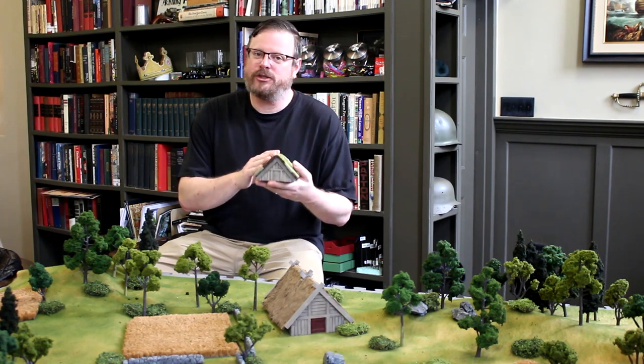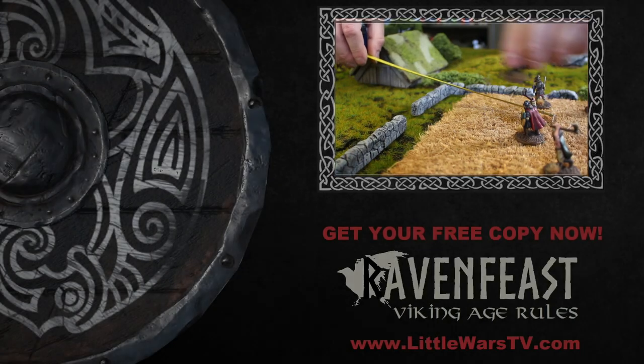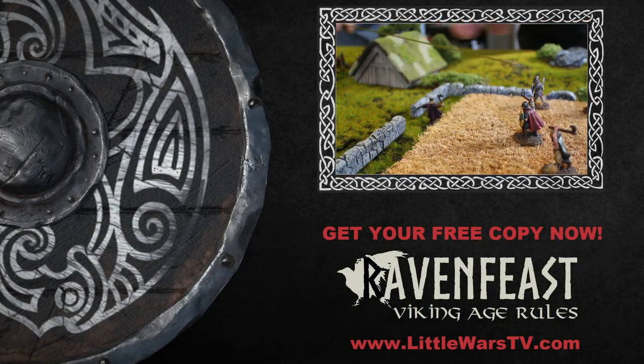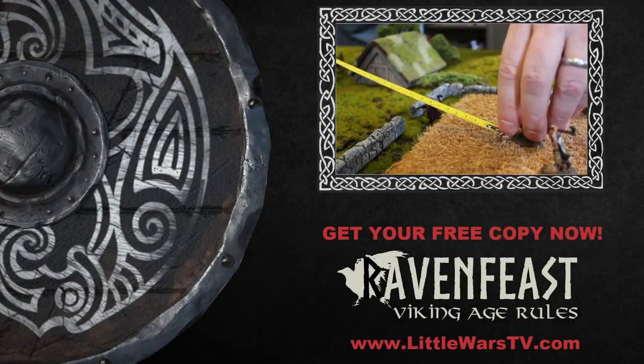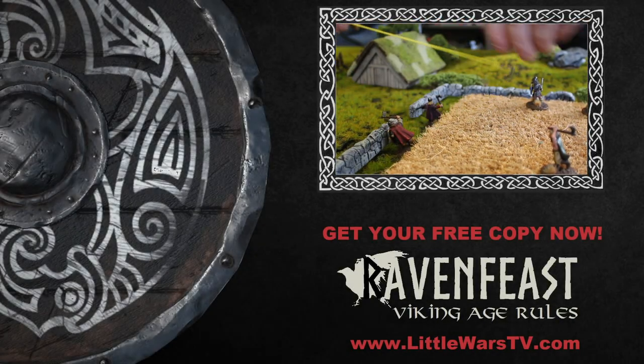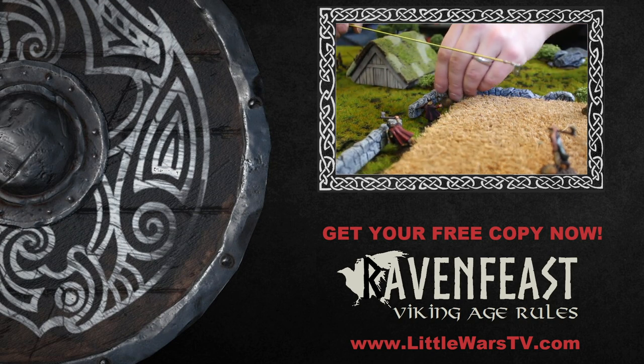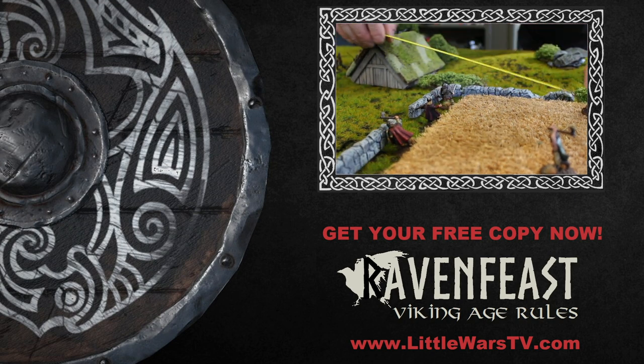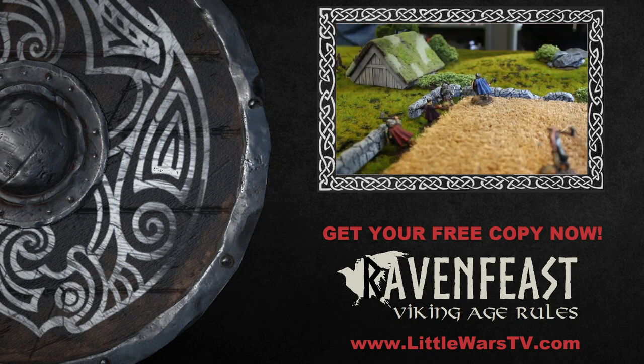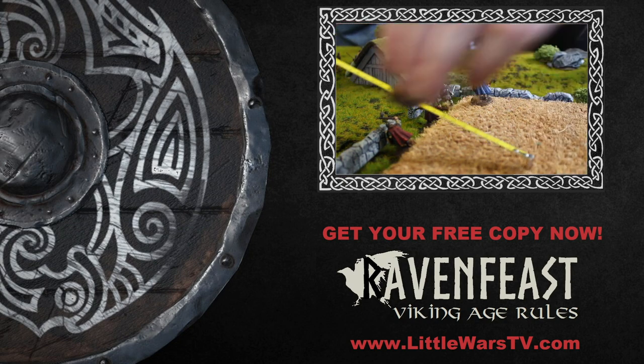All the techniques you saw here were meant for beginners with little to no experience. We have lots of other great tutorials on the channel and all of our recent projects are intended to support our free Viking skirmish rules, Ravenfeast. Ravenfeast is a gateway game designed to teach new players the basics of miniature wargaming. Learn how to play for free by clicking right here.